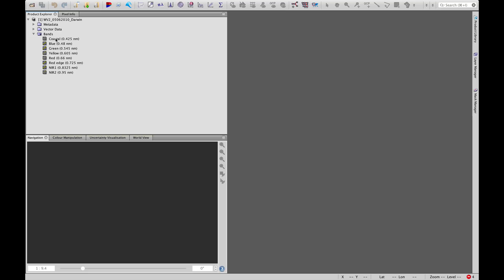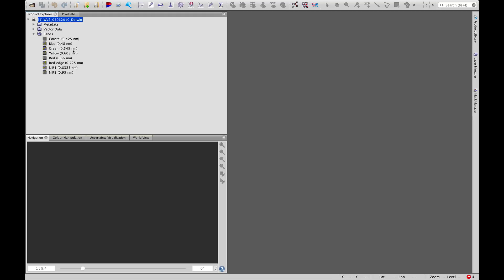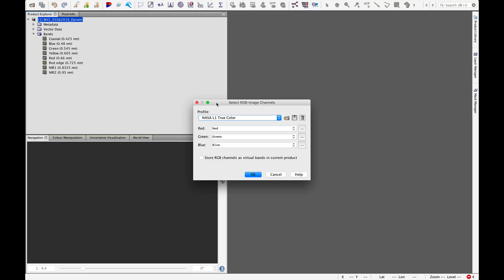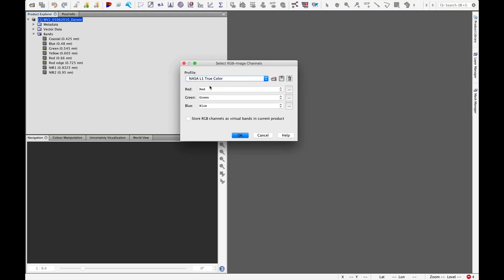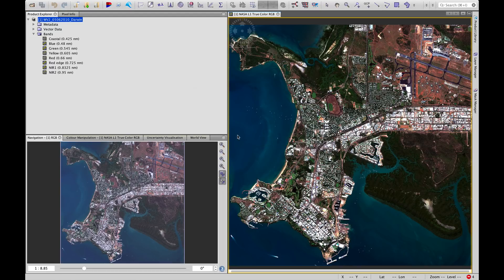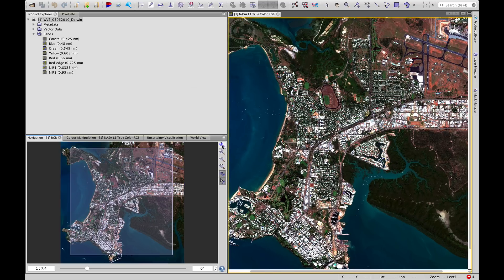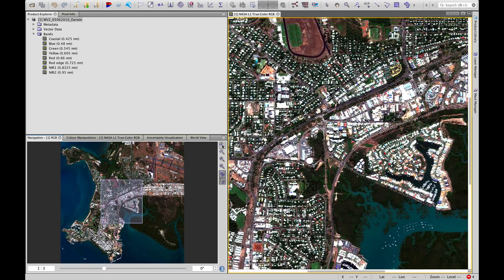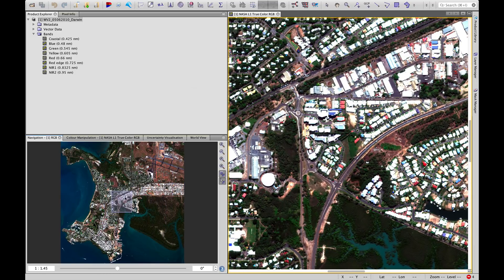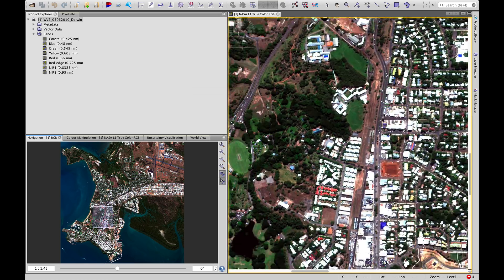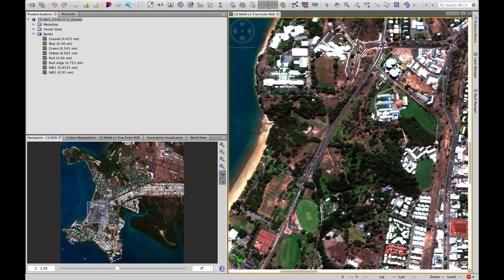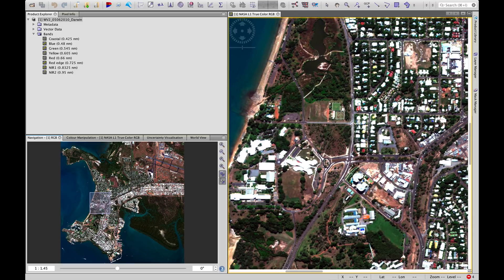If we want to have a quick look at it, we right-click on the image name, open RGB image window, and for a true color composite, we keep the red band in the red channel, green band in the green channel, blue band in the blue channel. The image will appear on the right-hand side here. Remember that this pane here is the navigation pane, and that's useful for zooming in. By left-clicking on this box, we can move around and navigate the scene.